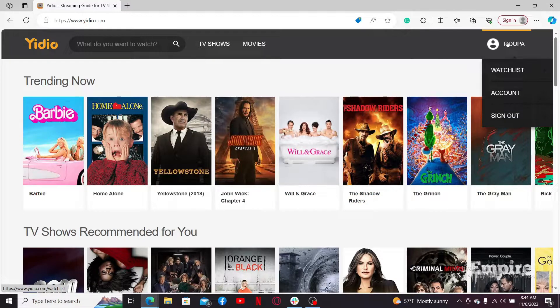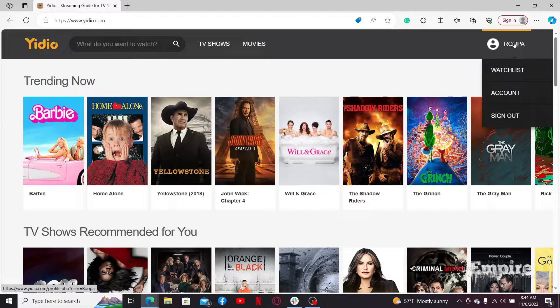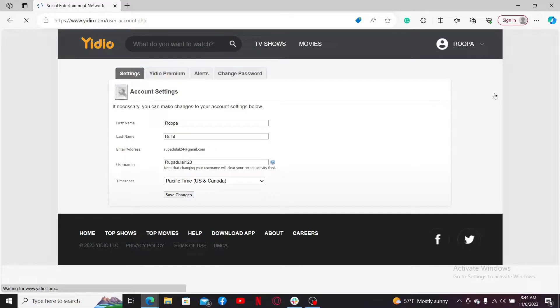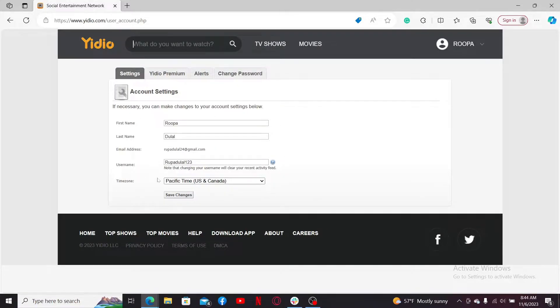Once you are in, mouse over to your display name at the top right-hand corner and click on Account. Doing this will take you to your account settings page. To change your time zone, go ahead and click on the dropdown right next to Time Zone.